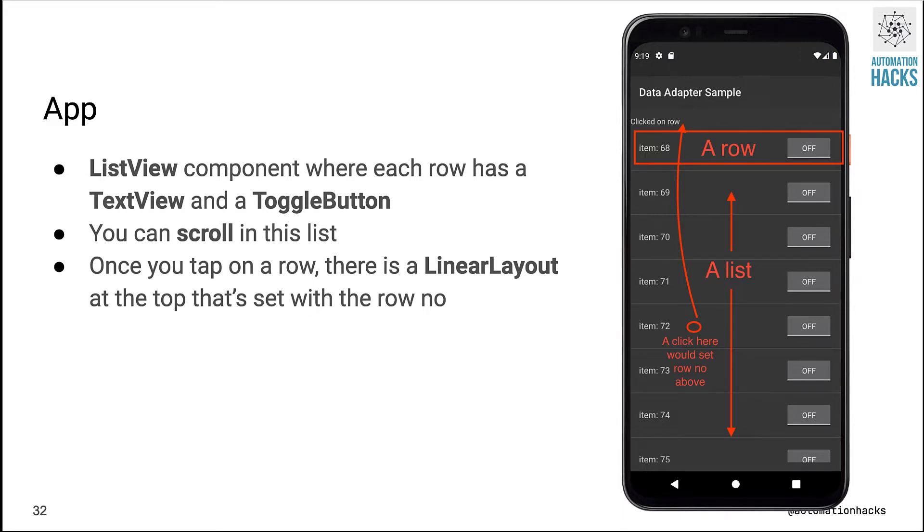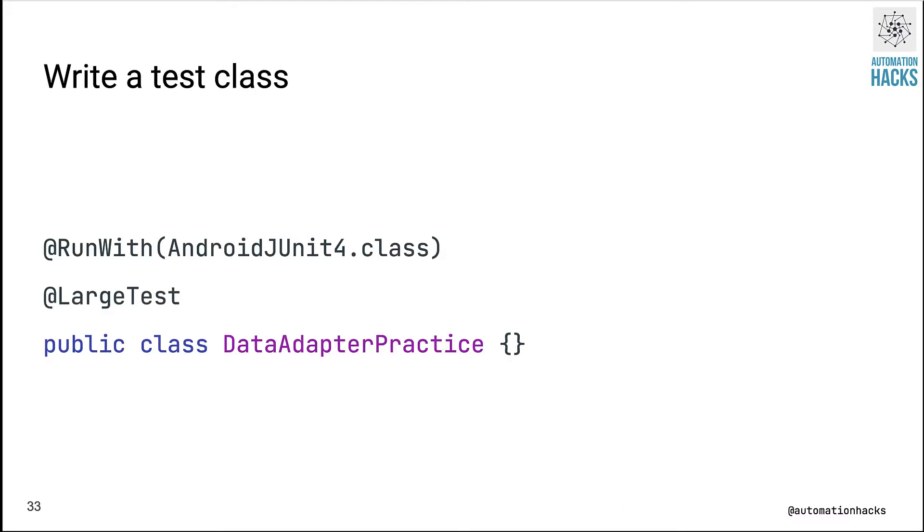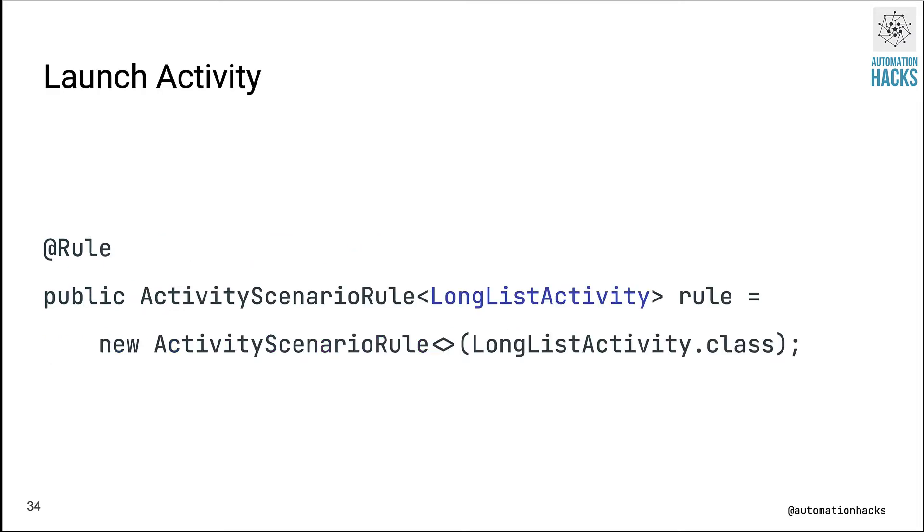When the user clicks on any element in this list, we have a label up top called clicked on row that is updated. So how do we write a test for this? As we saw earlier, we start with writing our class, annotate it with AndroidJUnit4, we then launch the activity. In this case it's a LongListActivity. I'm trying to make you understand the common patterns we have for writing an Espresso test, so we create our ActivityScenarioRule and specify LongListActivity.